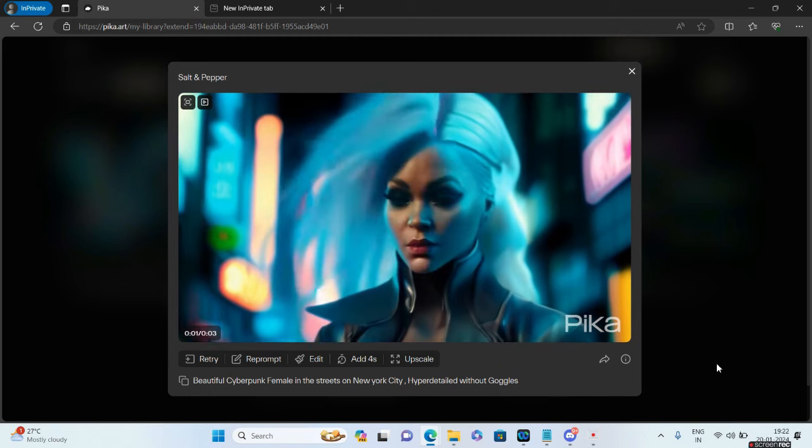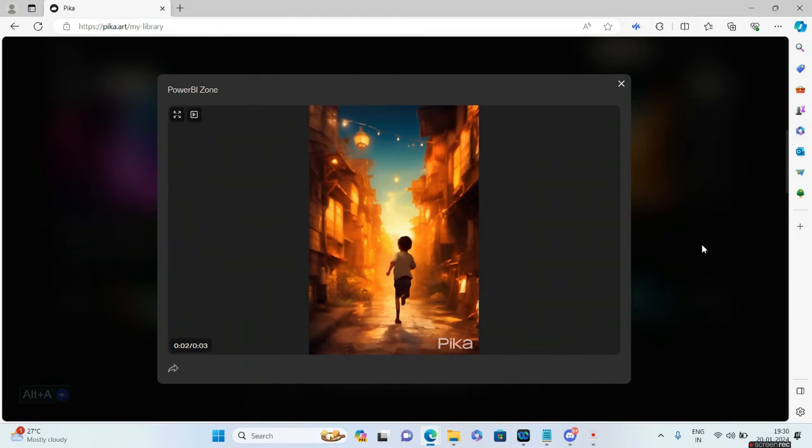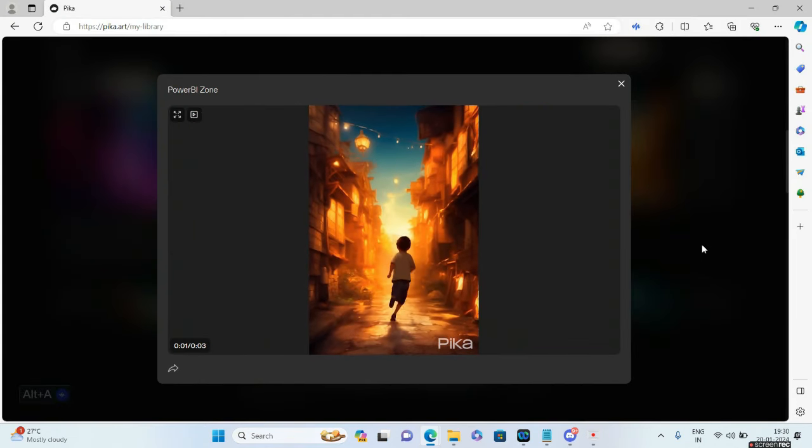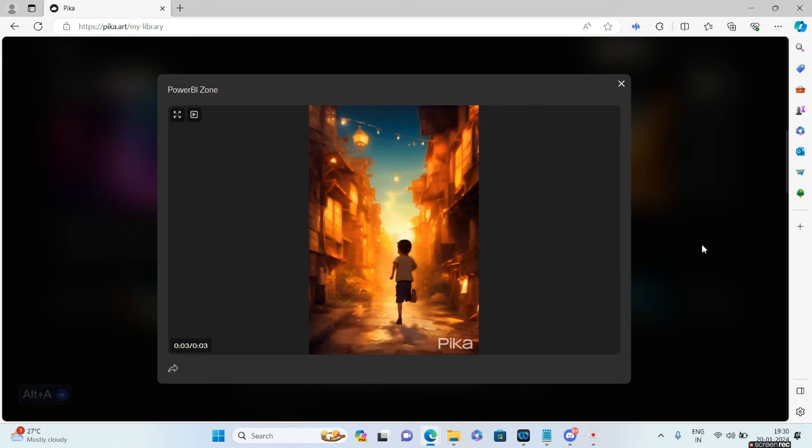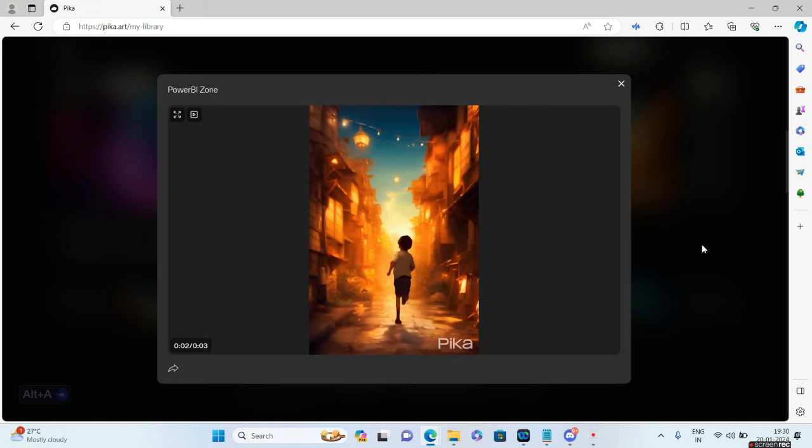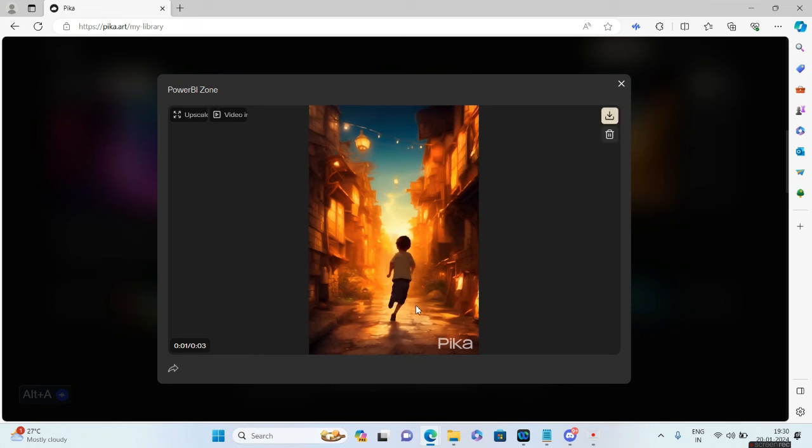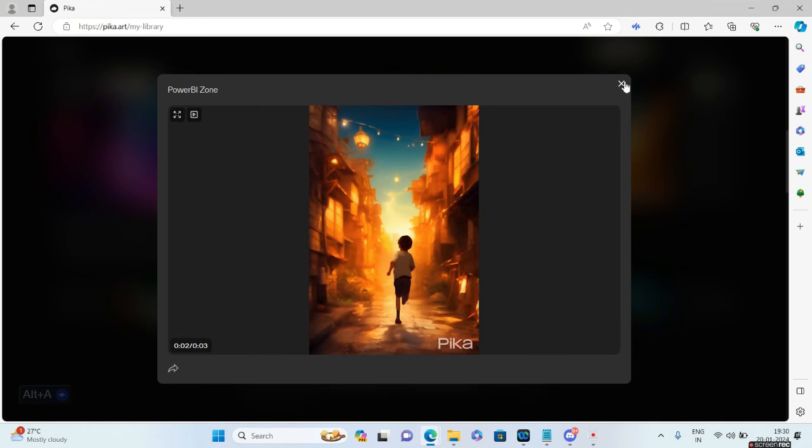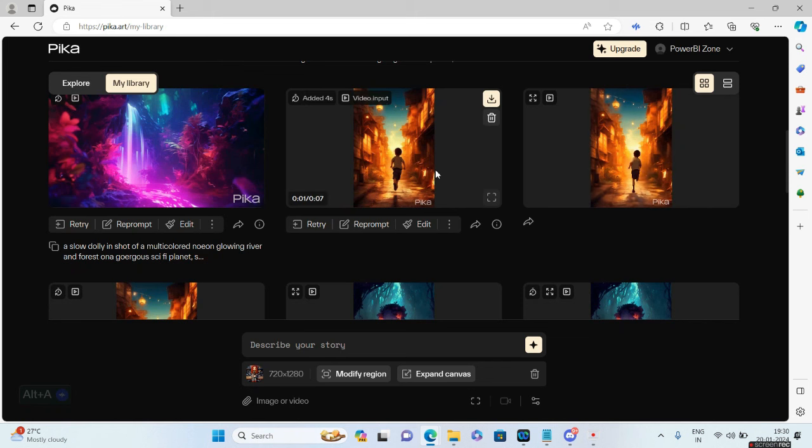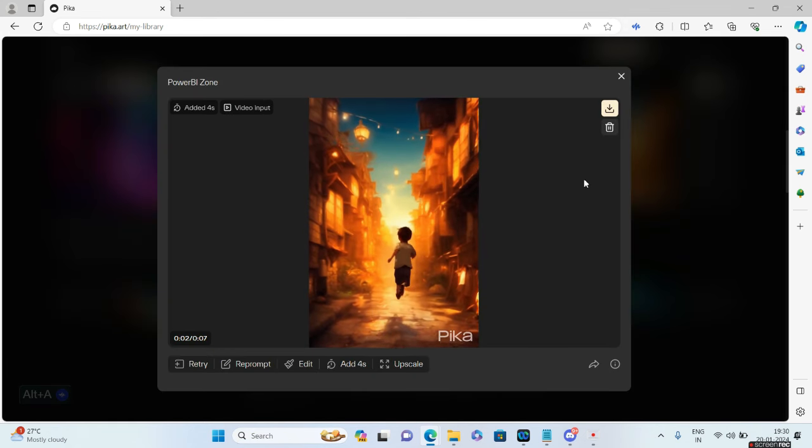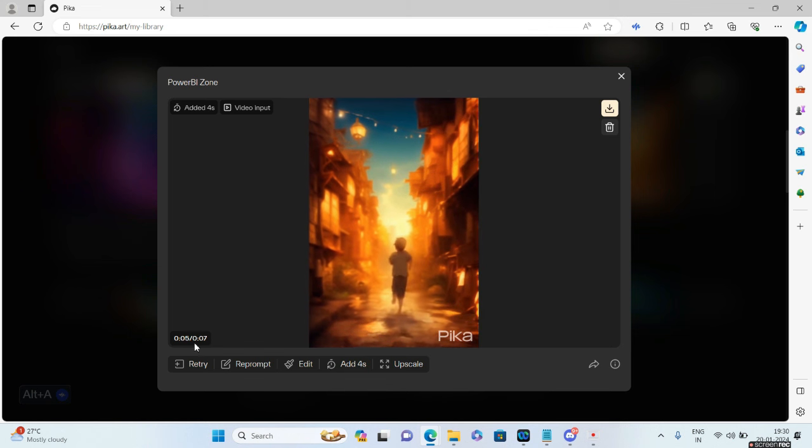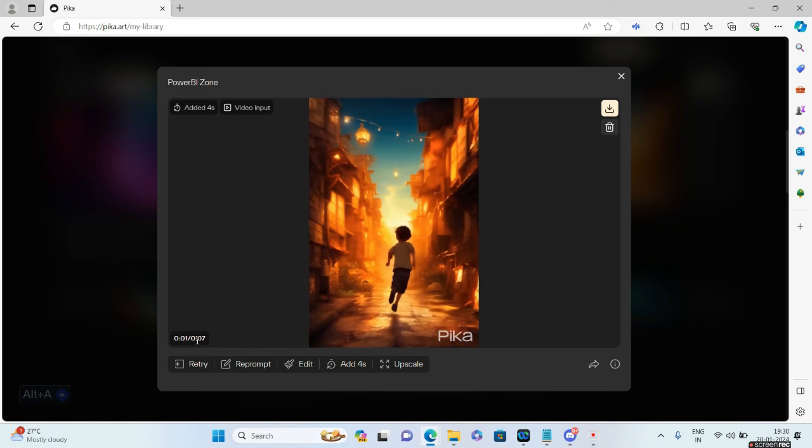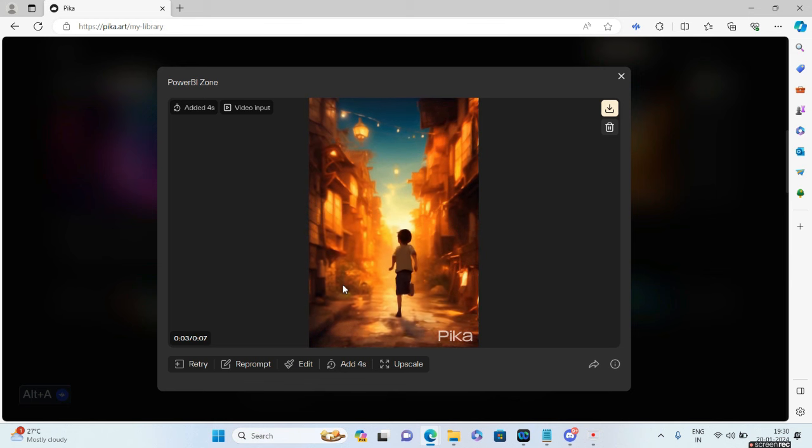Just to show you how Add Four Seconds works, I've logged into my other account which has only three seconds of this particular animation - a boy running down the street. I've added four seconds here. Now you see the length of the video is seven seconds. If I zoom this up a bit, you'll see this particular video is a total duration of seven seconds.